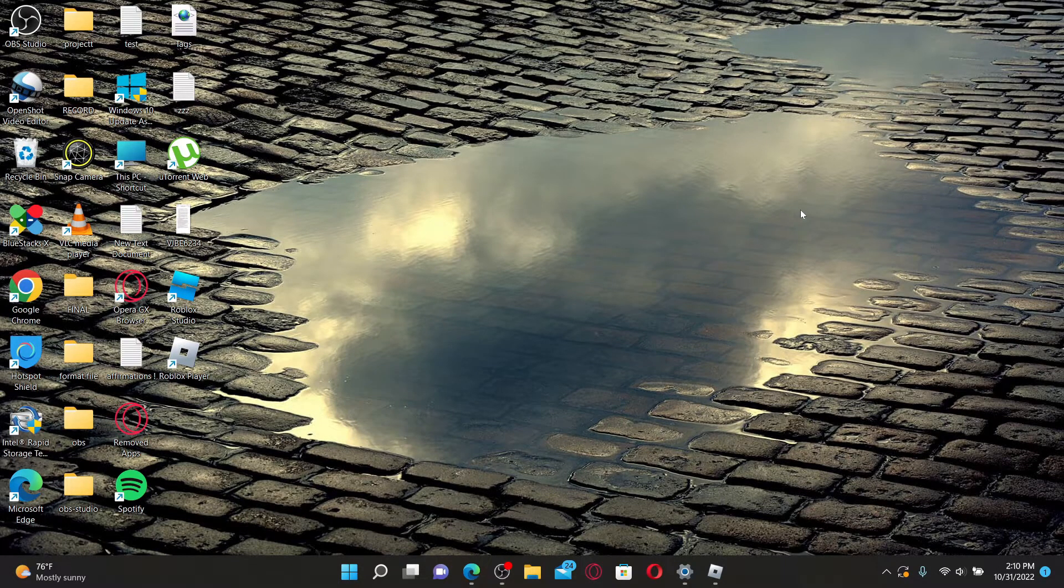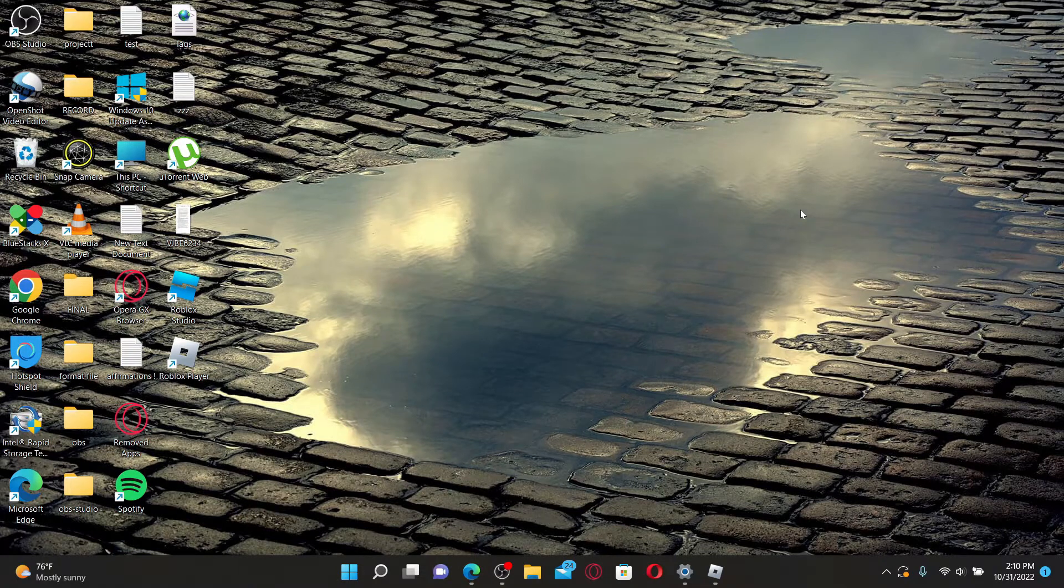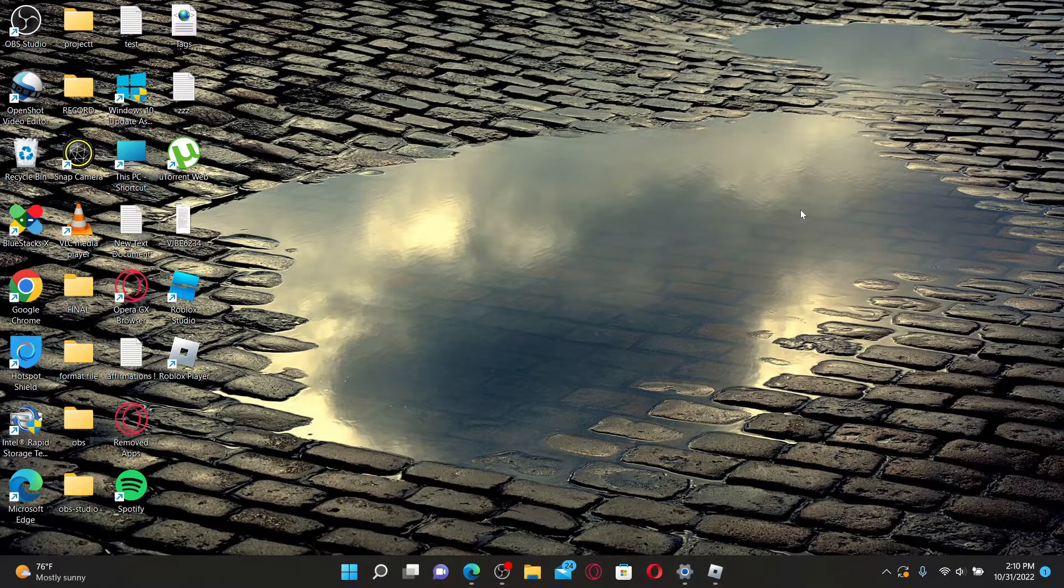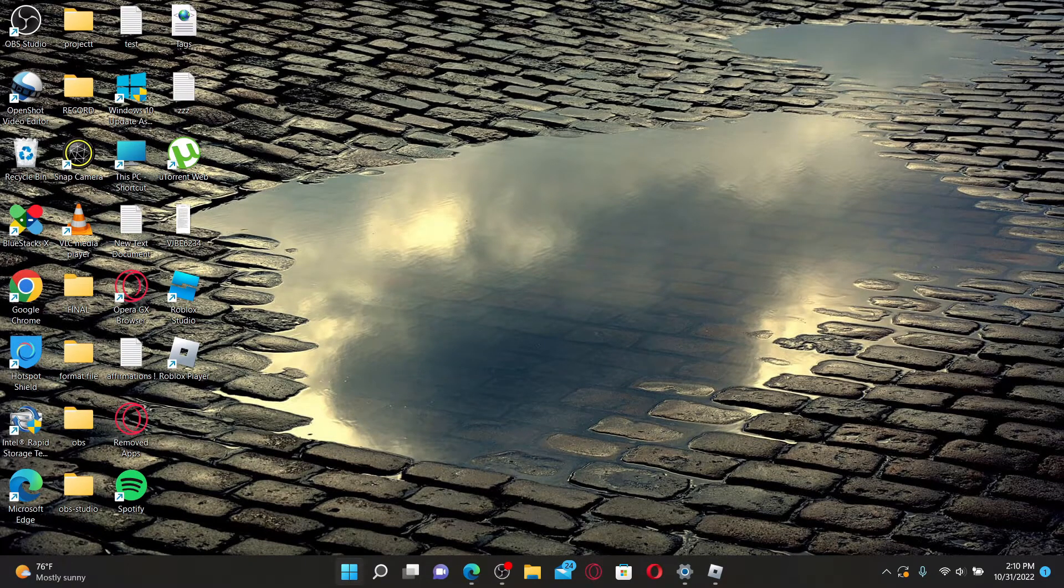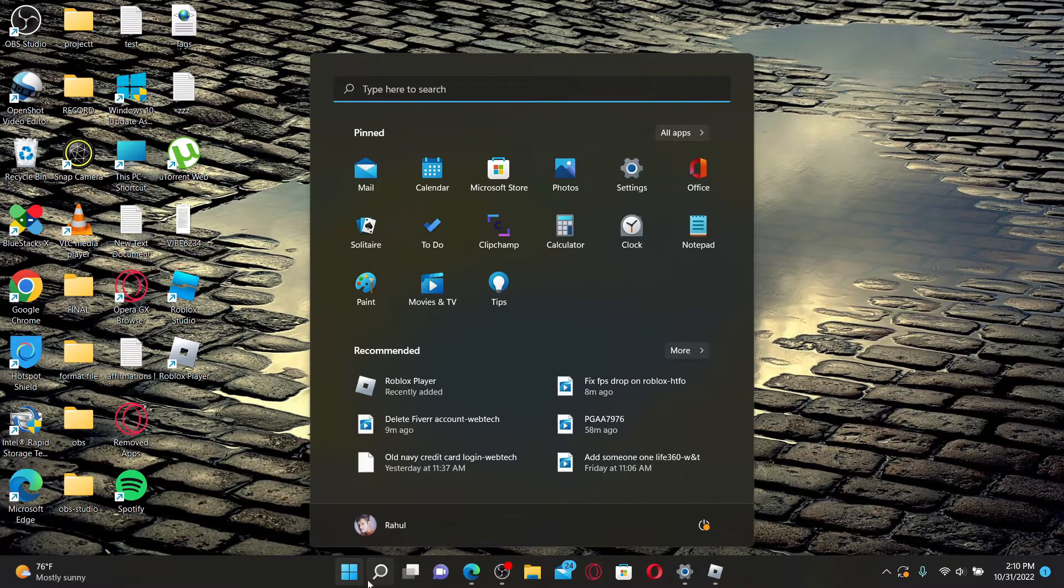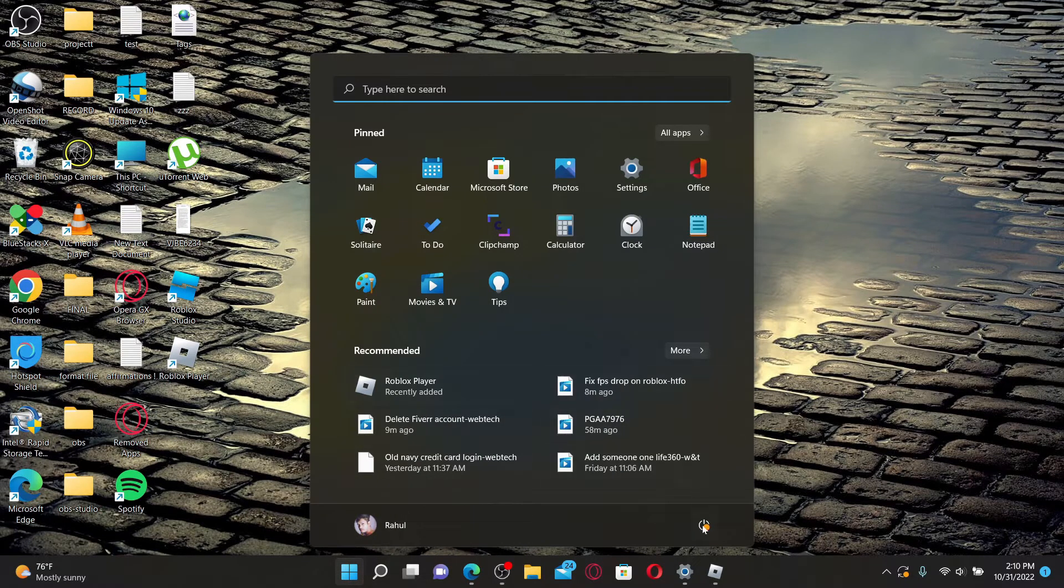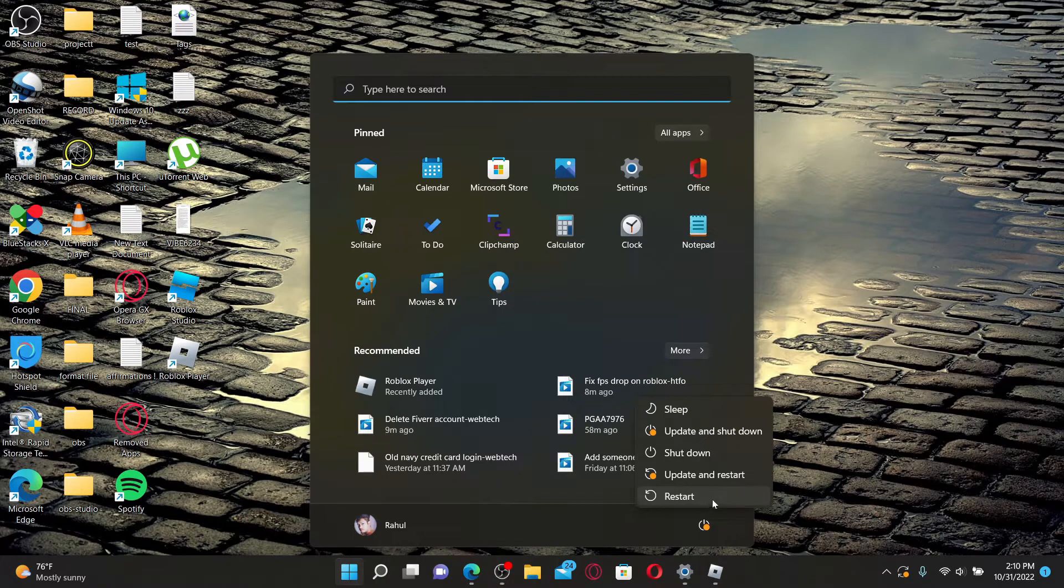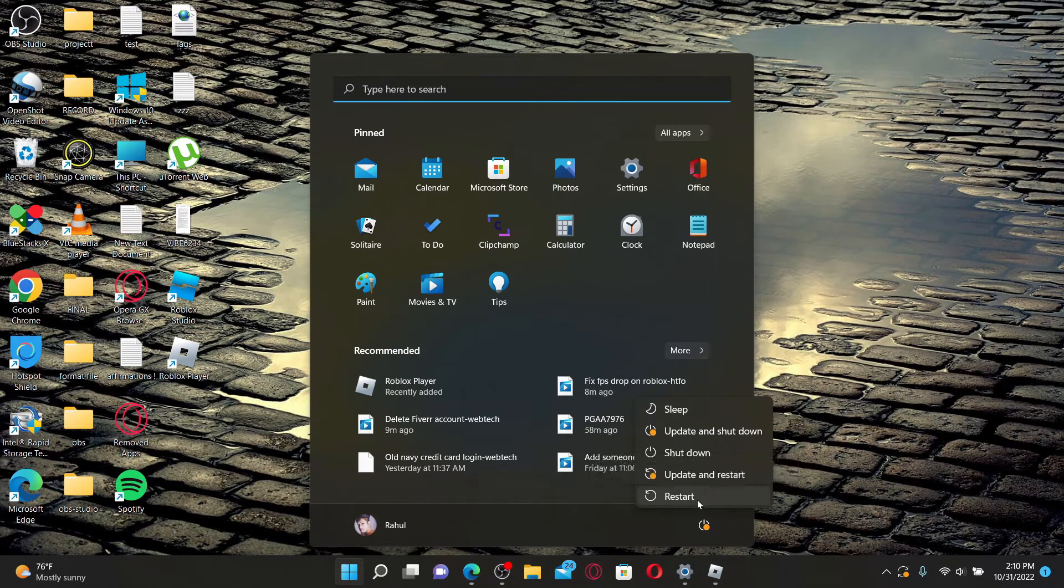If your keyboard is working just fine but it's not working on Roblox, then the next thing to do is restart your device. Press the Start button at the bottom from your Windows and click on the power switch. Click on the restart option, and once you restart your system, you might be able to fix your Roblox issue.